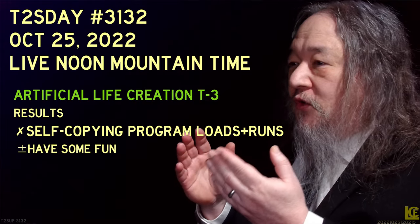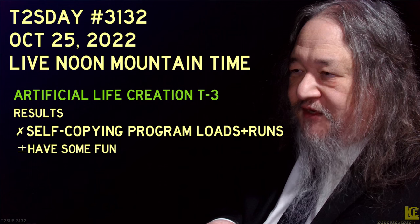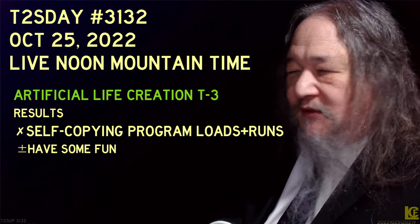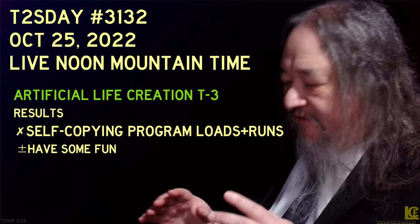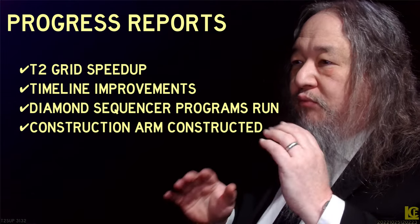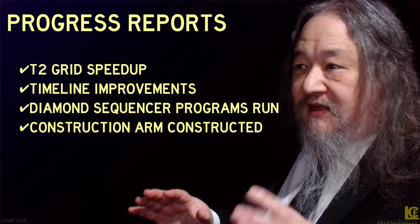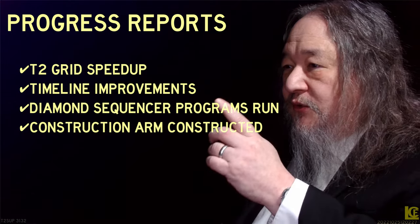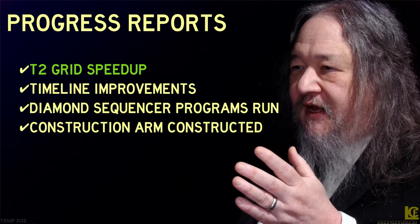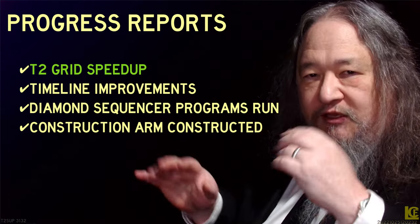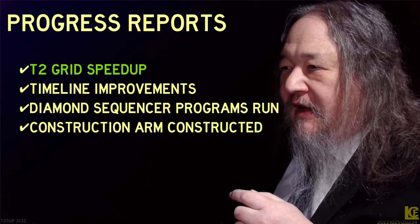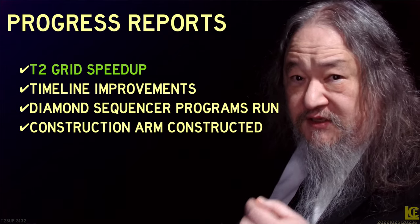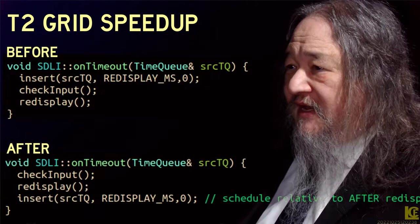So the goals for today was self-copying program loads and runs. Did not achieve that. But there was progress across the board, and that's why I'm feeling pretty good. The T2 grid speedup, that's what we were just seeing. In addition to tweaking the graphics and so forth, I made an incredibly simple change that made a huge difference.